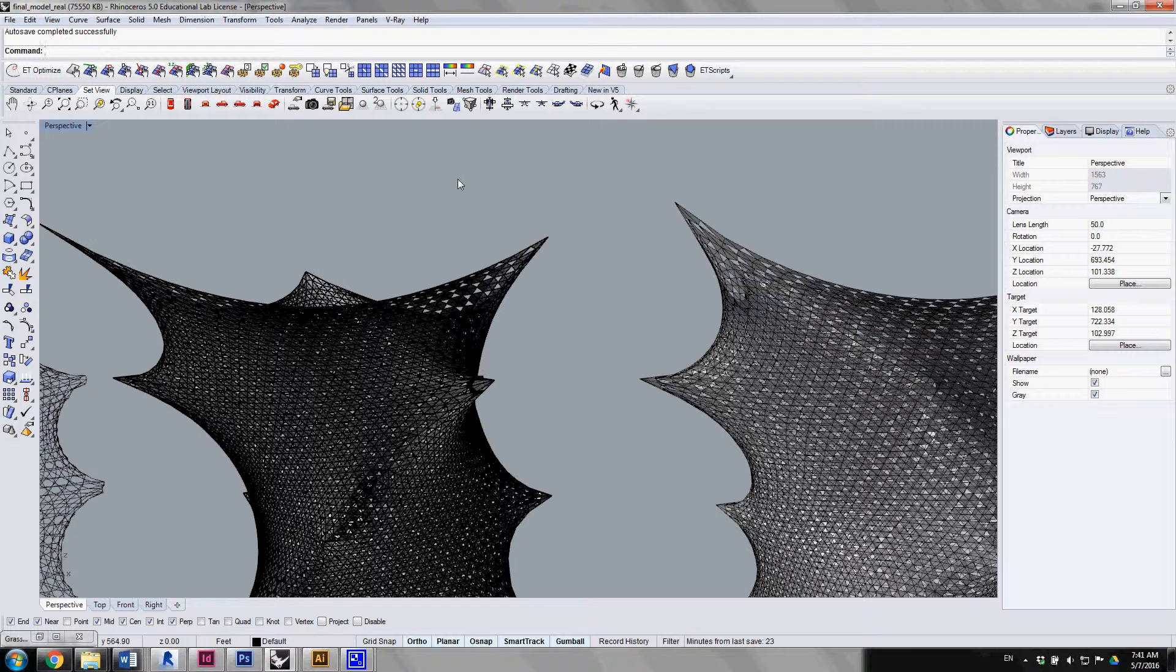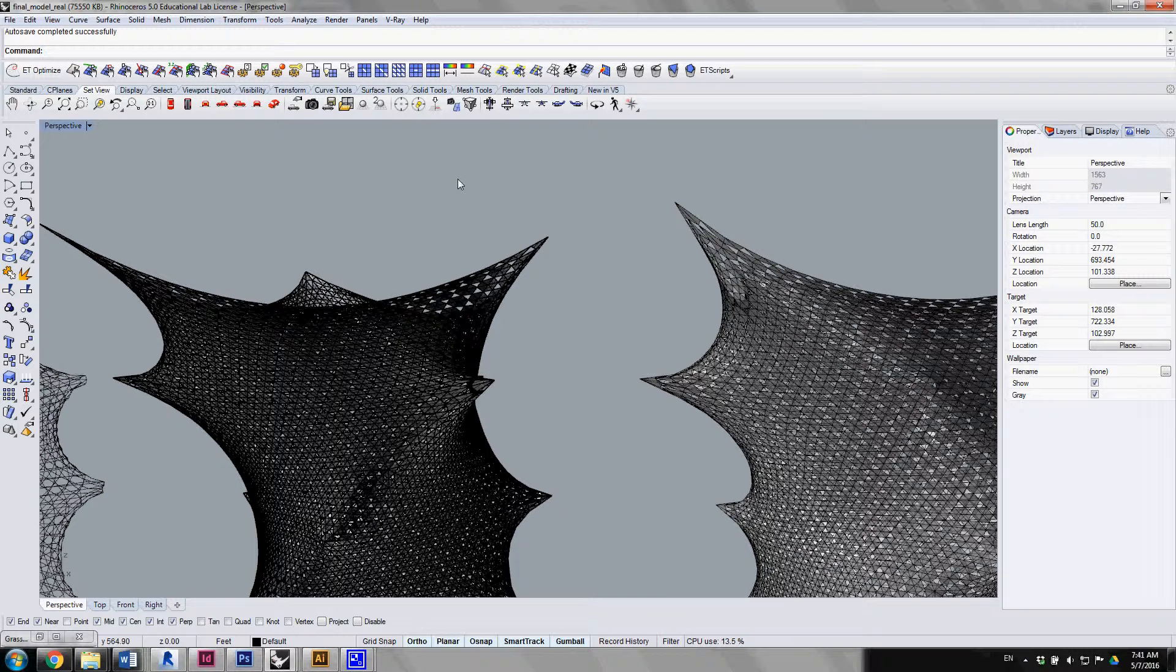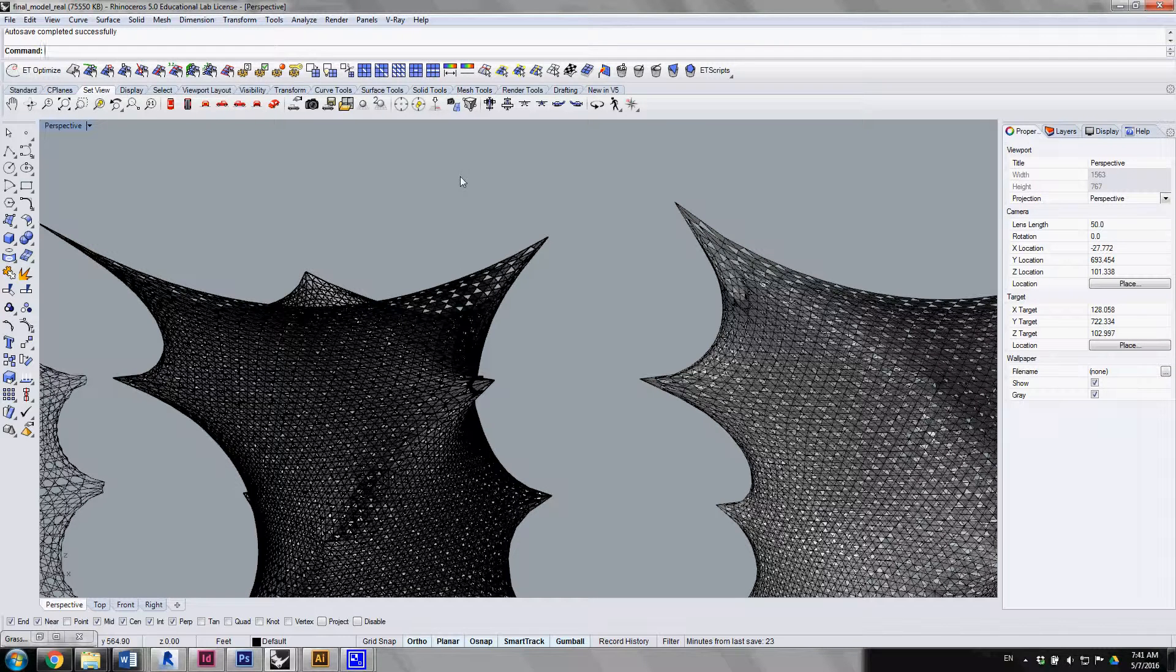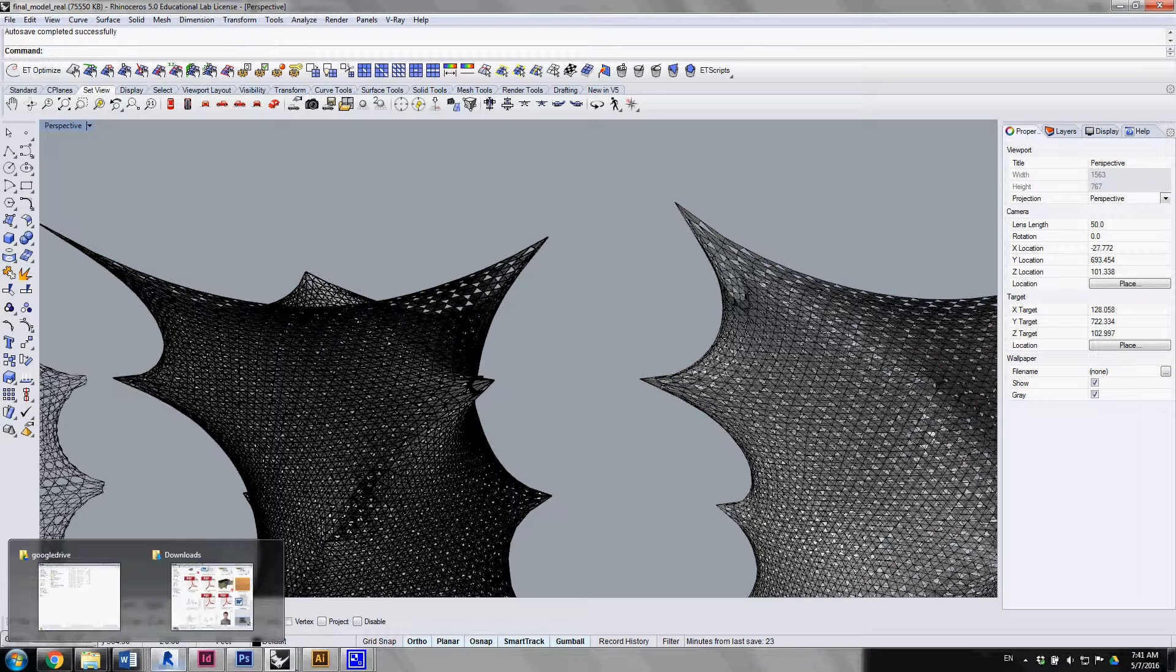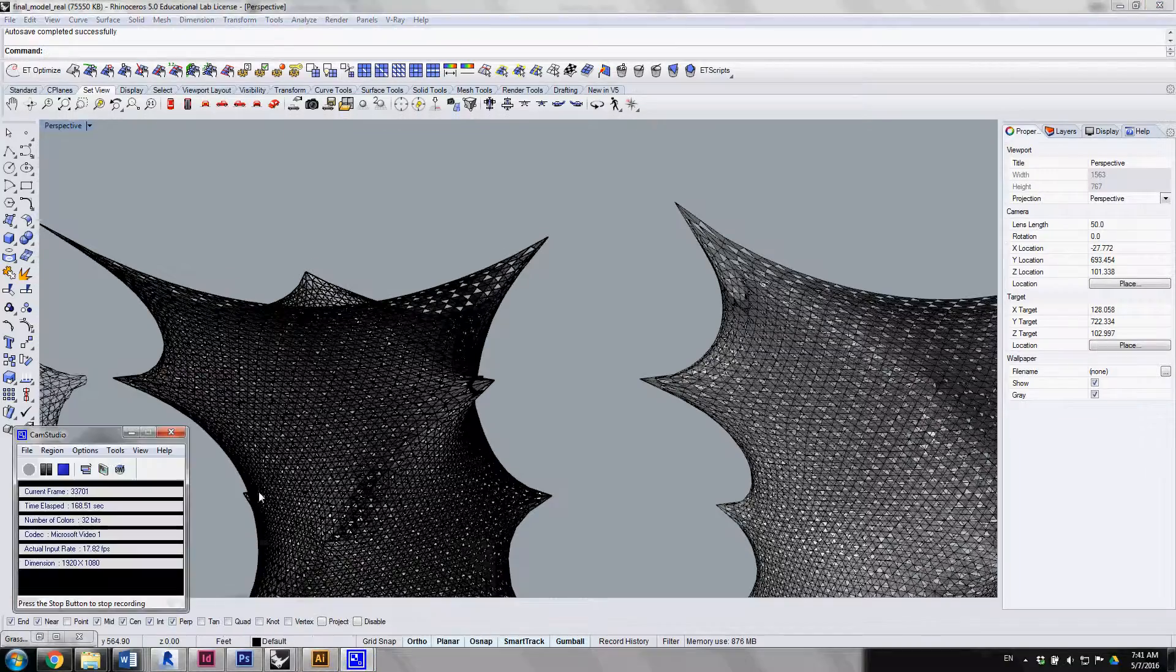These point sets go into Revit, and with the help of Hummingbird we can apply the adaptive components to the six point sets with the form from Rhino.